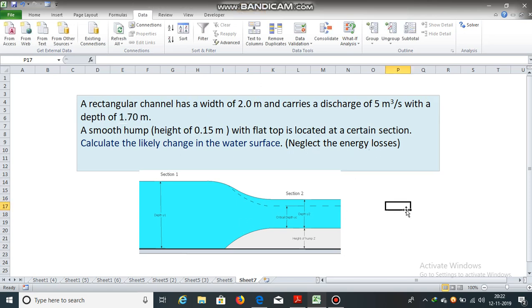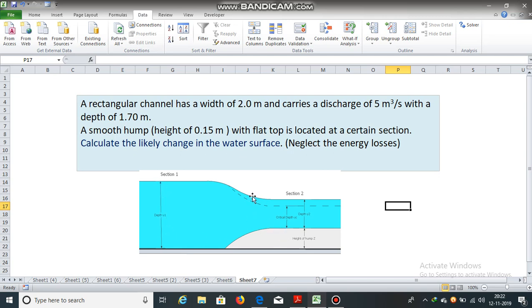So, there is a rectangular channel which is 2 meters wide. It carries a discharge of 5 meter cube per second at a height of 1.70 meters. Now, what will be the change in the water surface due to this hump of 15 centimeters height?